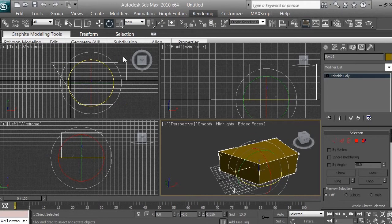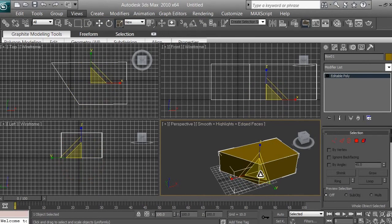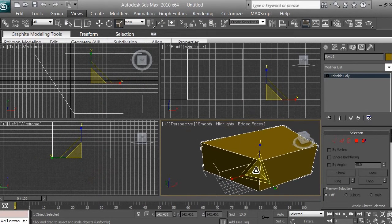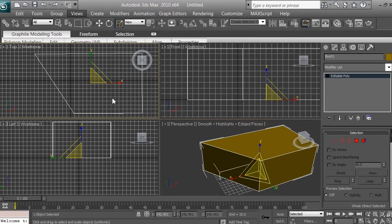You can also scale an object in 3D space to make it bigger or smaller. To do so, click on the select and uniform scale tool icon. When selected, you can scale your object larger or smaller in different ways across different views. I suggest you do not scale your object in the perspective viewport.